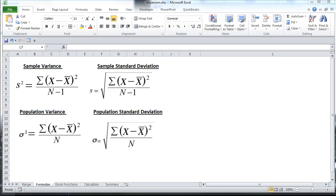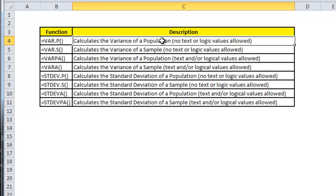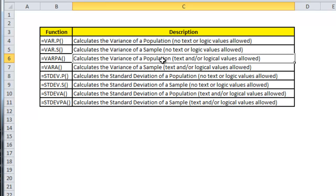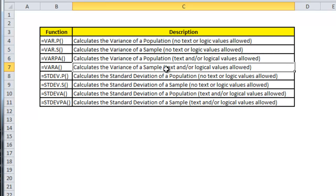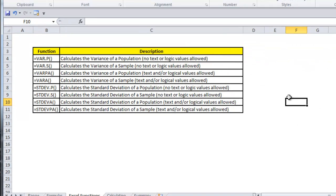Now keep in mind, you do not have to memorize these formulas as Excel calculates them for you. And you can see the functions here. And they're broken out between variance and standard deviation, as well as population and sample. And in addition, there are functions that are dependent on whether text and logical values are taken into account. So I've included a link to the spreadsheet in the description below, so feel free to download to make a note of these formulas.